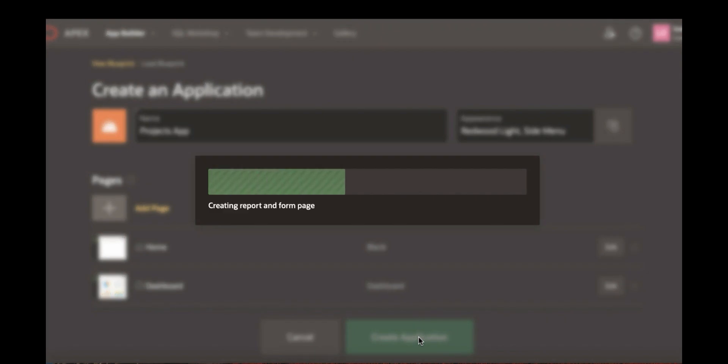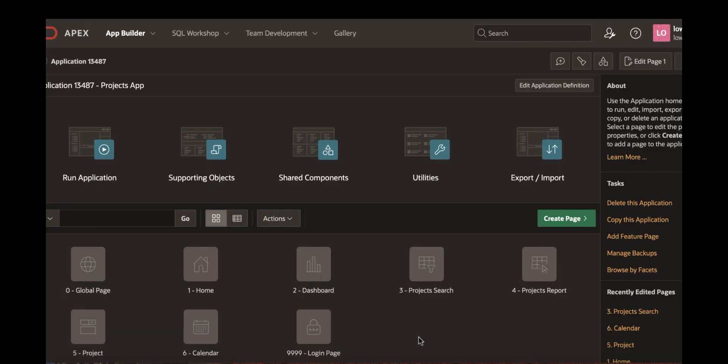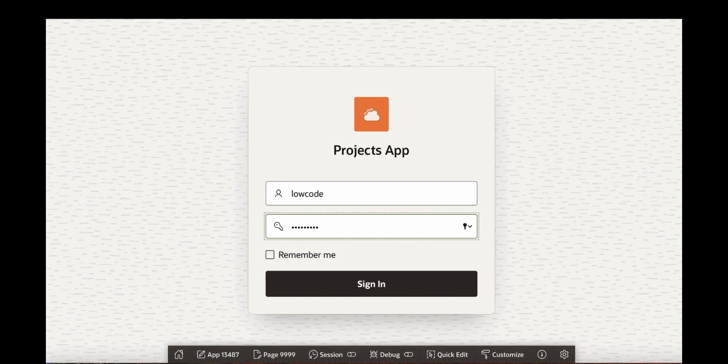The application creation progress is shown now. The application has been created successfully. Now you want to run the application. Let's click run application. Let's enter the workspace username and password and then click sign in.